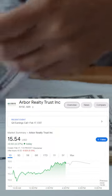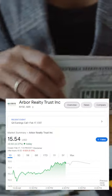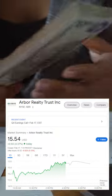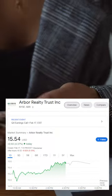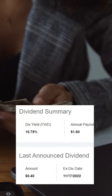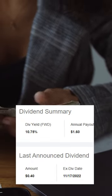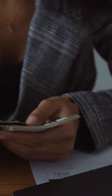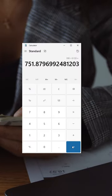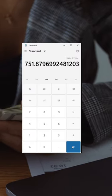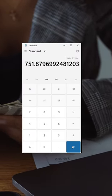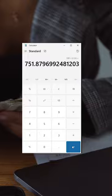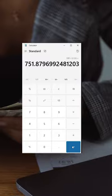How many shares of Arbor Realty Trust would you need to earn around $100 a month in dividends? Arbor Realty pays around $0.40 per share per quarter. Divided by three, that means you would need around 751 shares of Arbor Realty Trust in order to earn $100 a month in dividends.